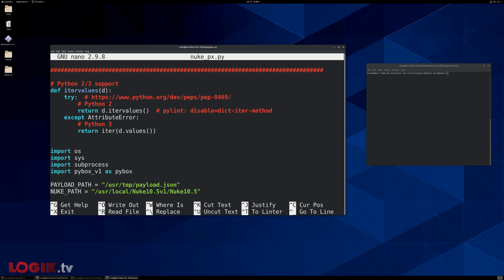If it doesn't exist, like maybe you're on a Mac and it doesn't, just enter this same place, the same path here that we just created on our desktop, the pi box yo folder, or whatever you call your folder.